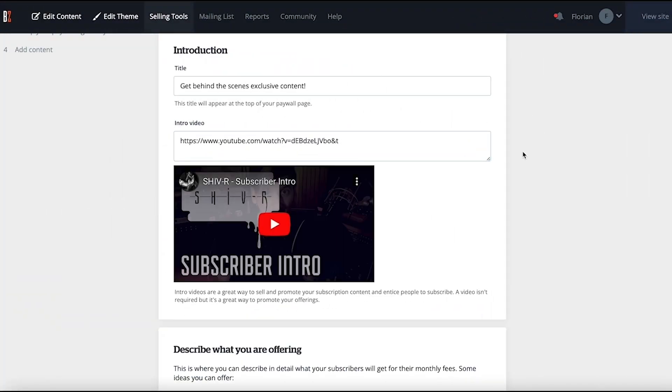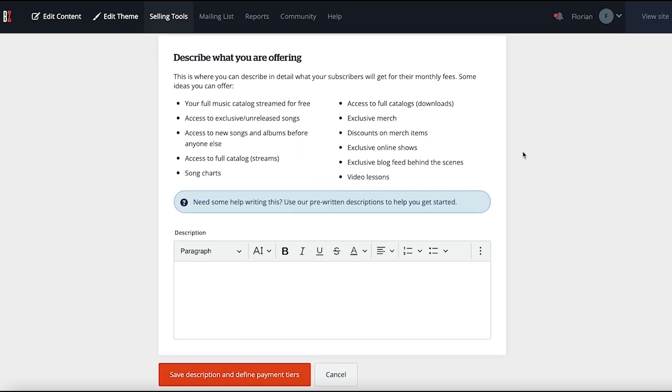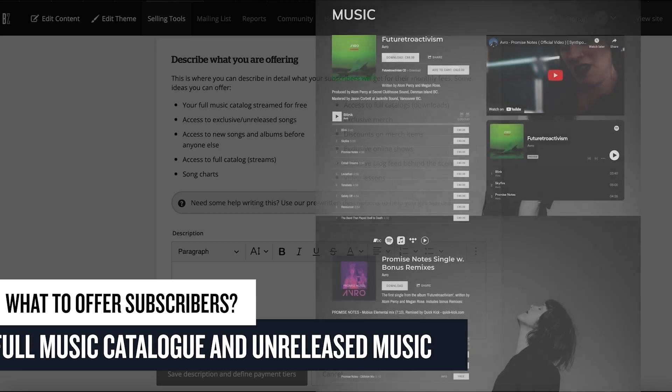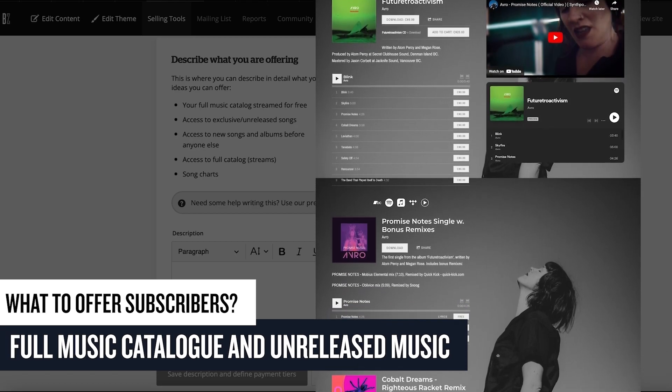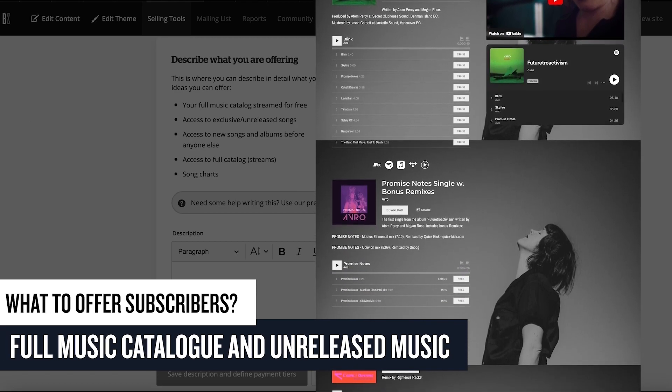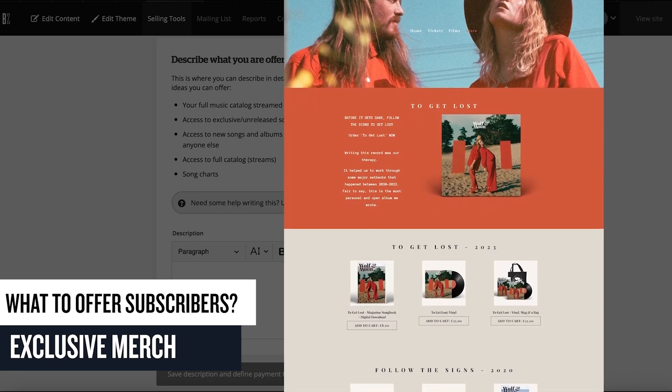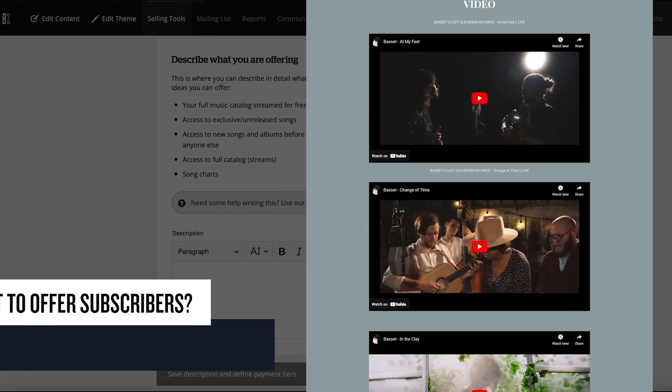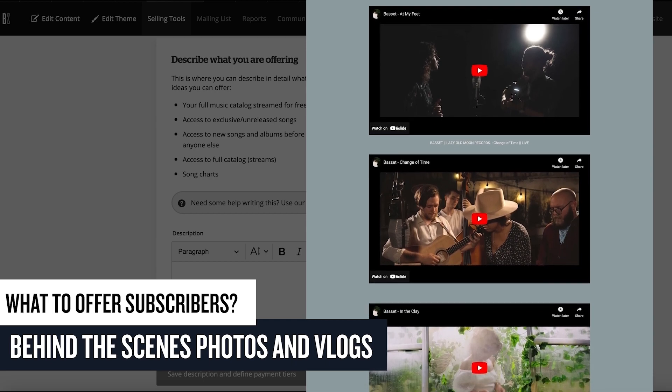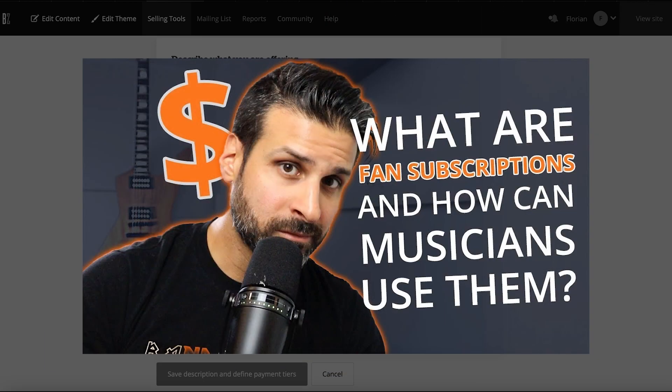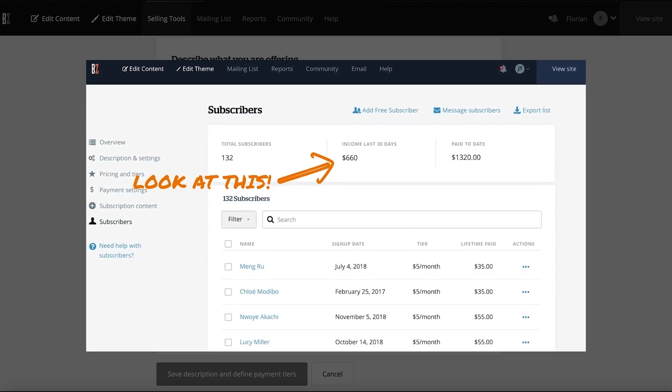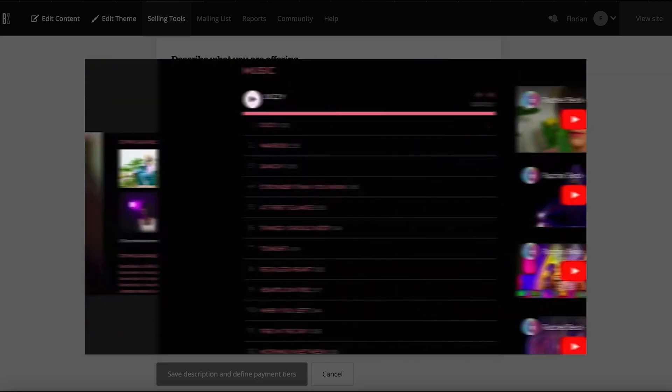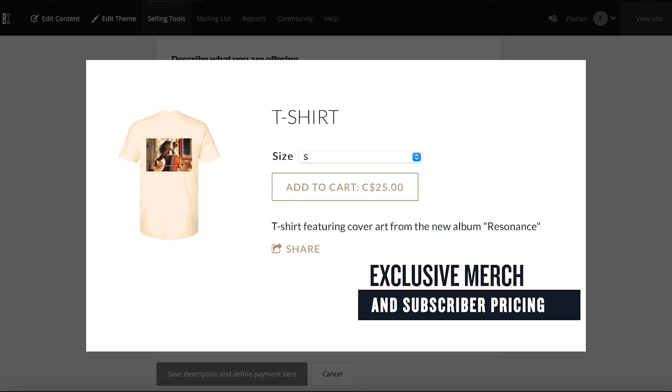In the description box, describe in detail what your subscribers will be getting for their monthly fee. Some ideas of what you can offer are your full music catalog, available to stream or download, access to exclusive unreleased songs, exclusive merch, exclusive behind-the-scenes vlogs, and much more. For some more ideas on what type of content to offer to your subscribers, check out our What Are Fan Subscriptions and How Can a Musician Use Them video in the description below.